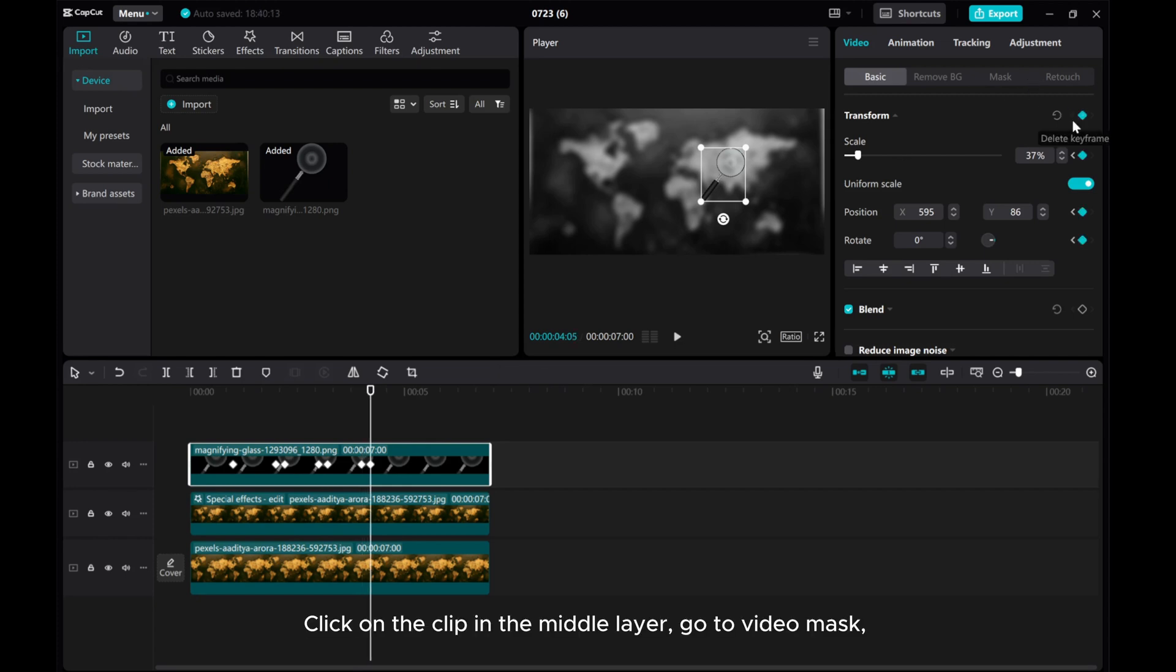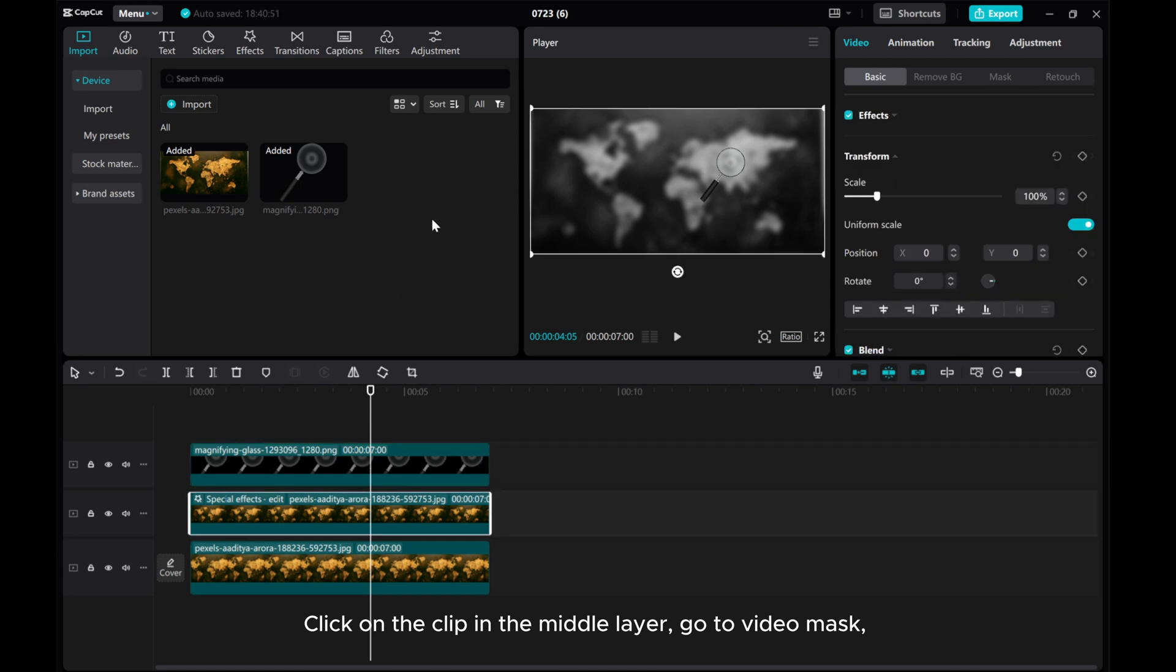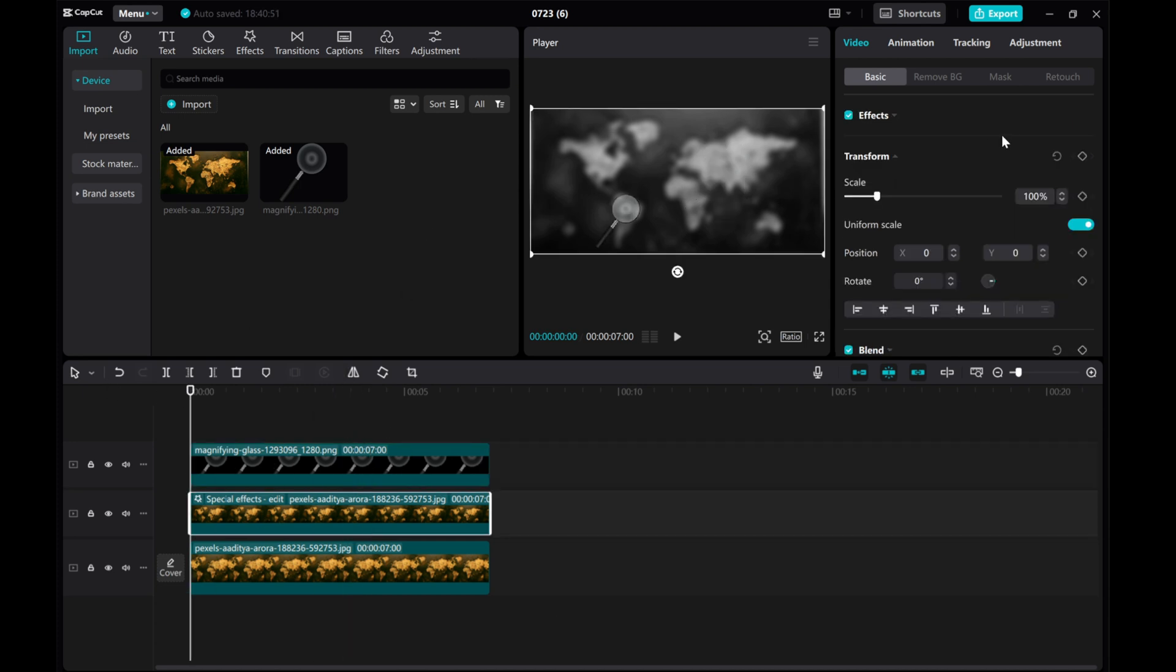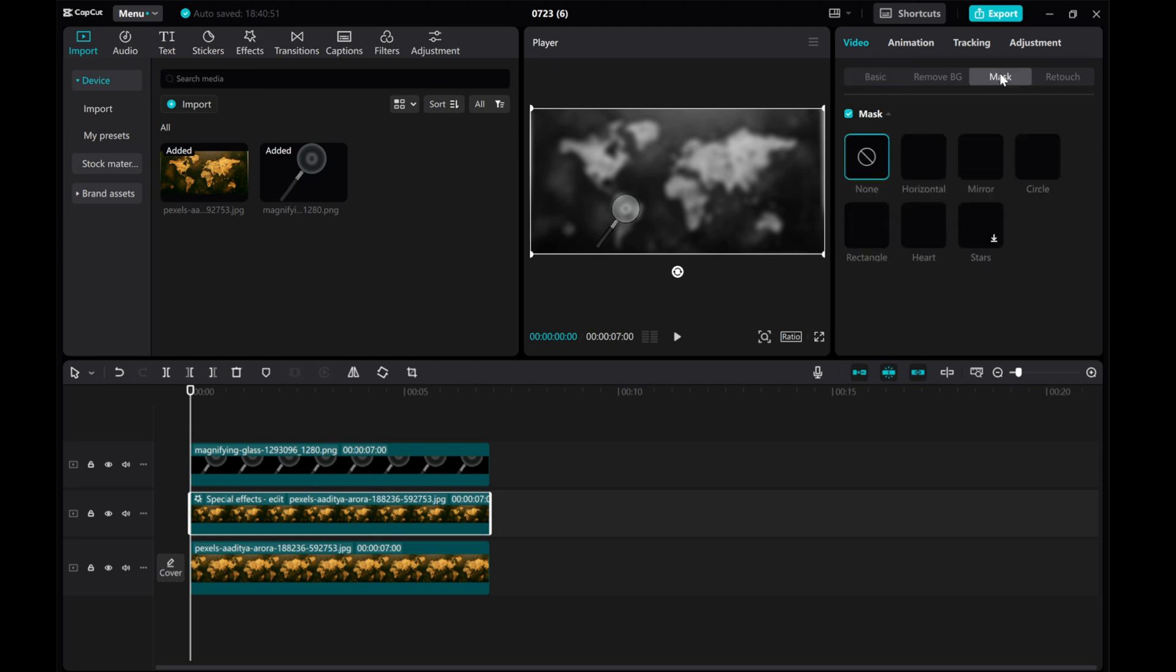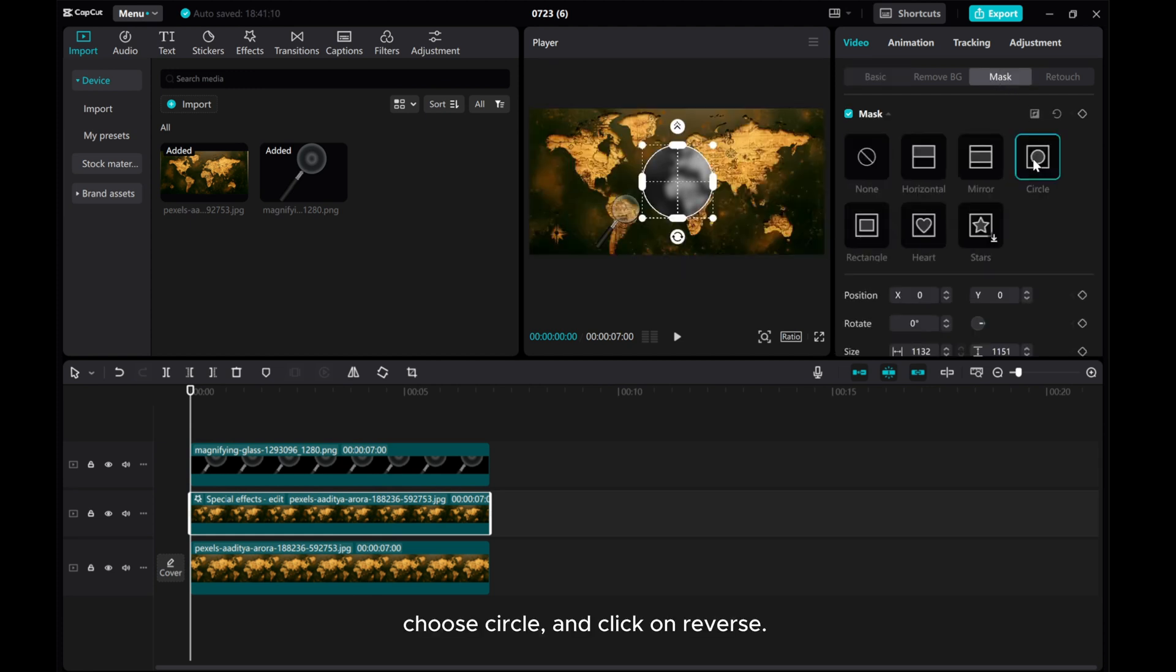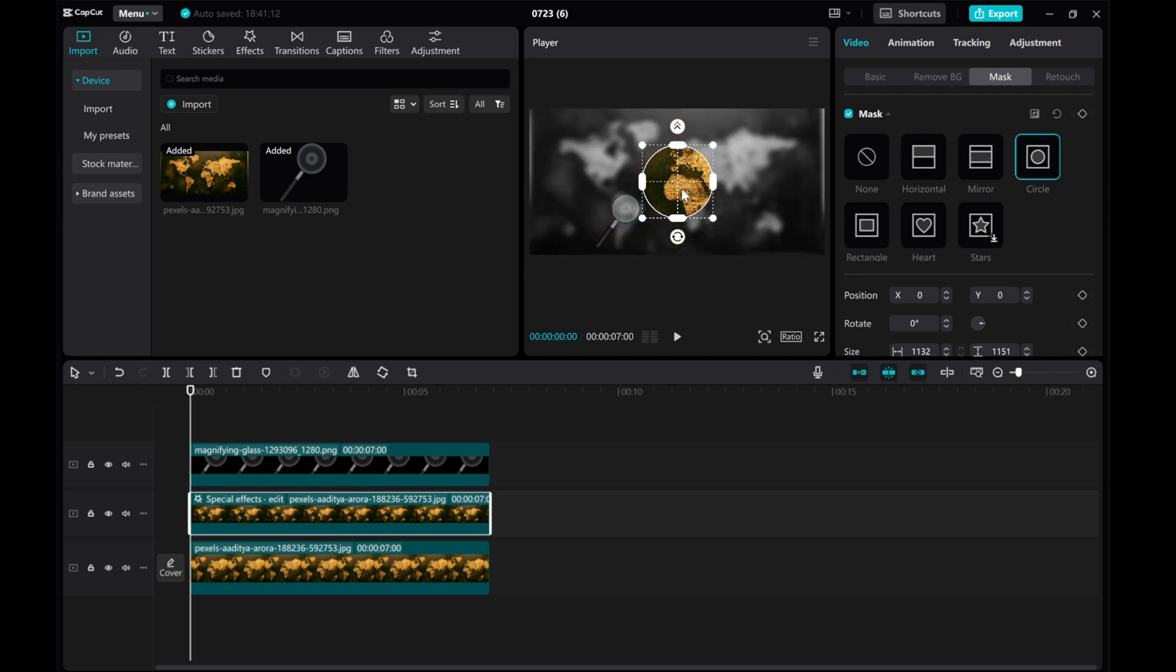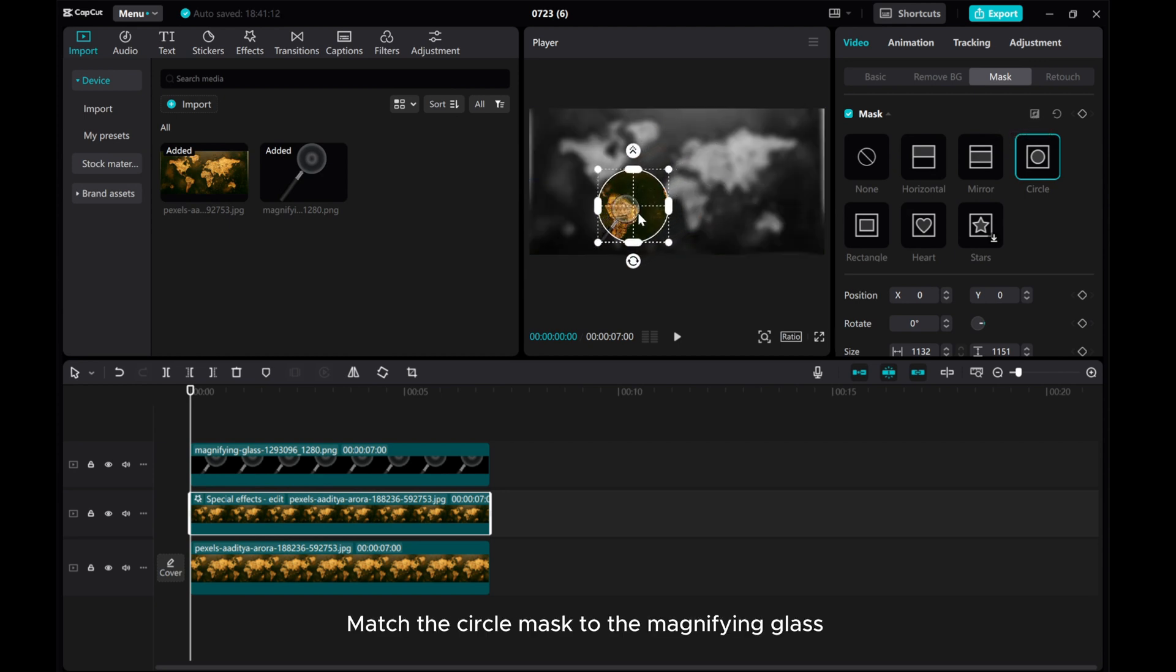Click on the clip in the middle layer and go to Video Mask. Choose Circle and click on Reverse. Match the Circle Mask to the magnifying glass.